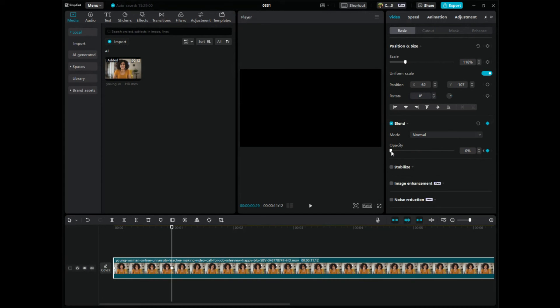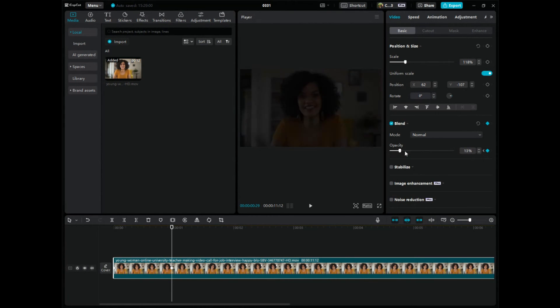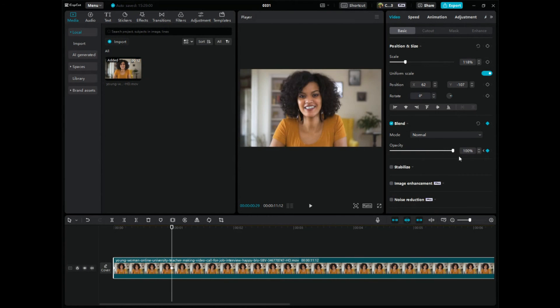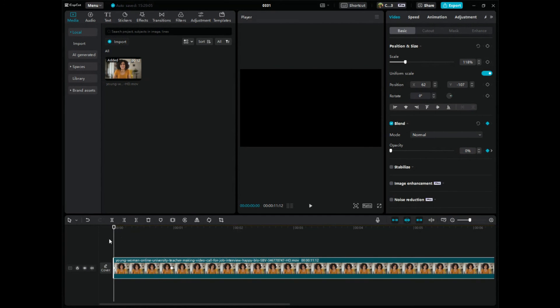And then what I want to do is I want to tell it what to do. So I change the opacity to 100%. And this folks is how we create a fade in.